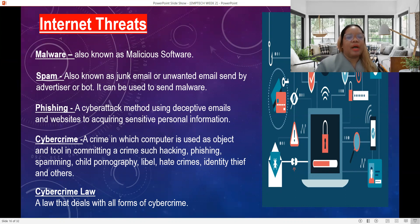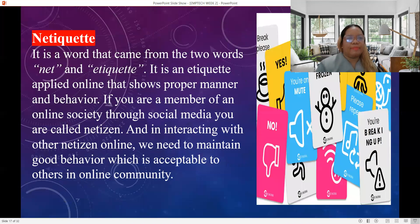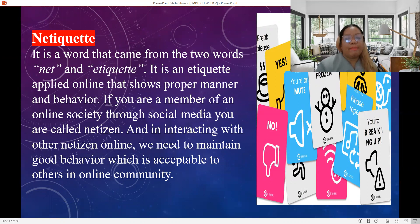The Cybercrime Law is a law that deals with all forms of cybercrime. Netiquette is a word that came from two words: the net and etiquette. It is an etiquette applied online that shows proper manner and behavior. If you are a member of an online society through social media, you are called a netizen, and netiquette involves interacting with other netizens online.